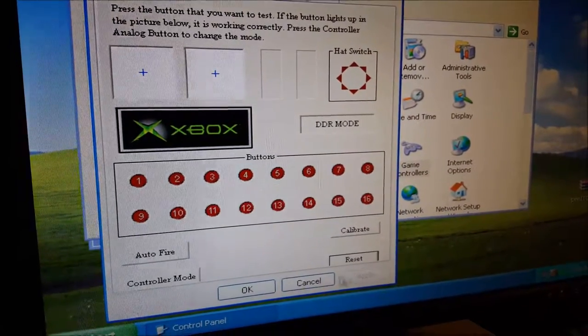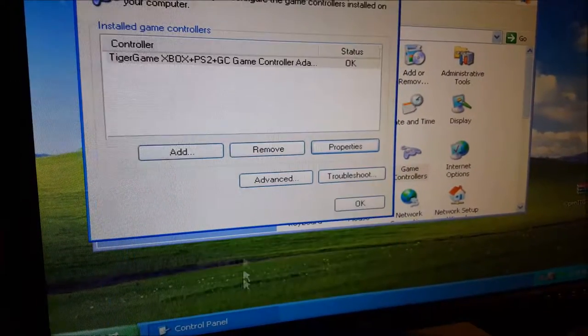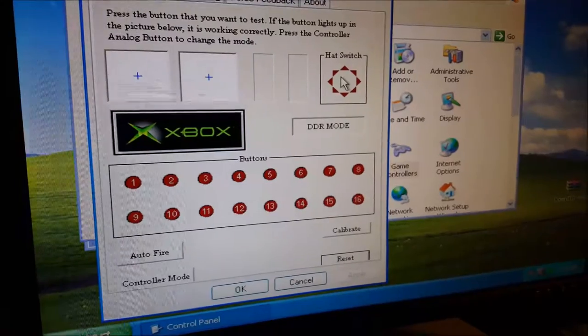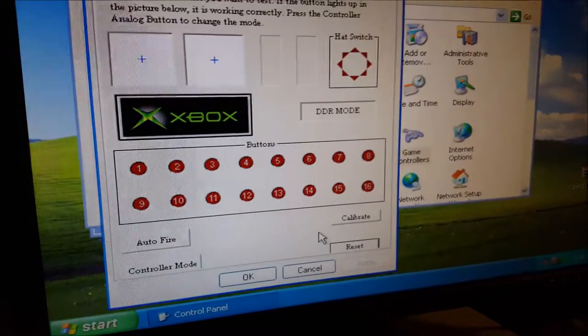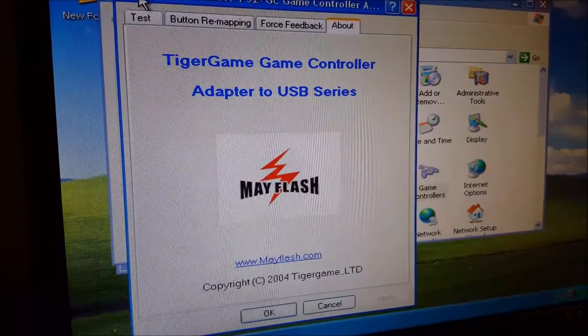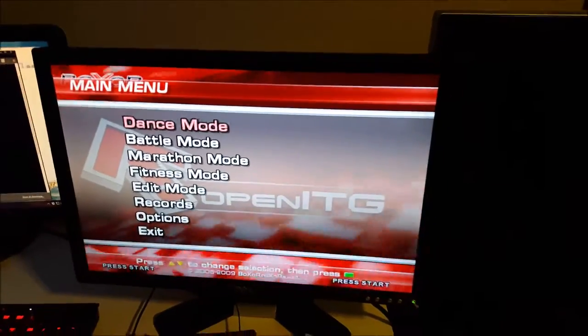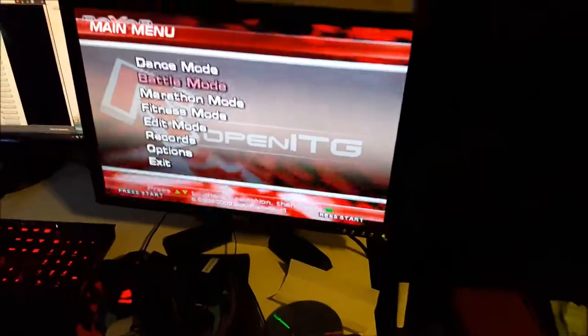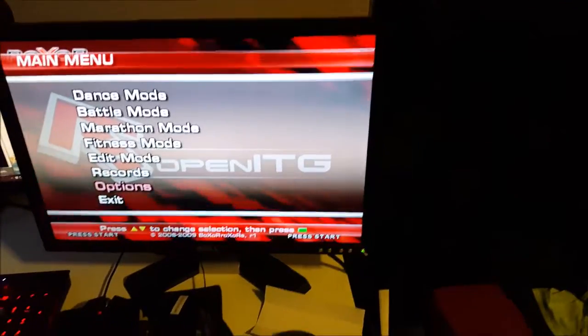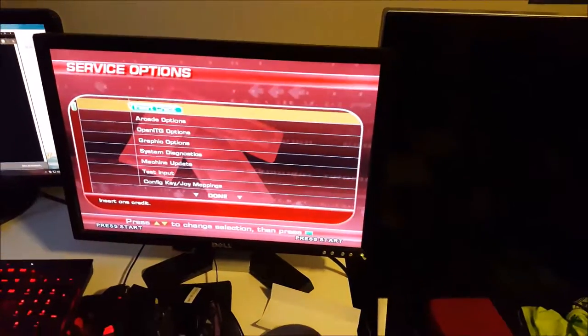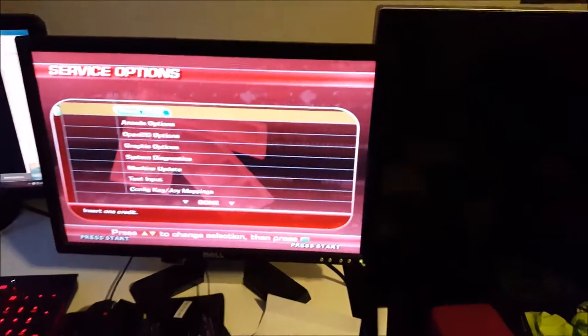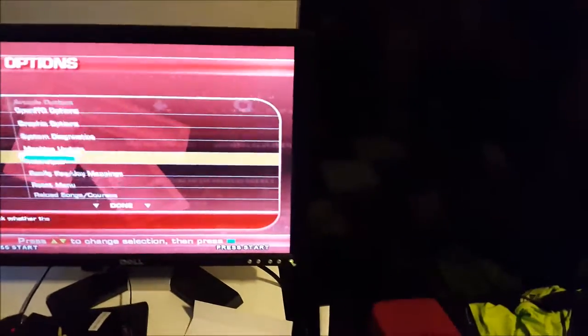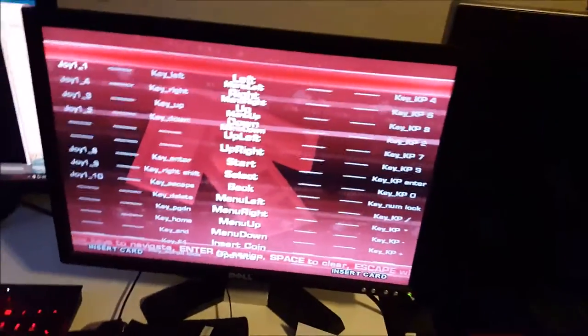And open ITG, I'm going to go into options. And I can go and configure the input.